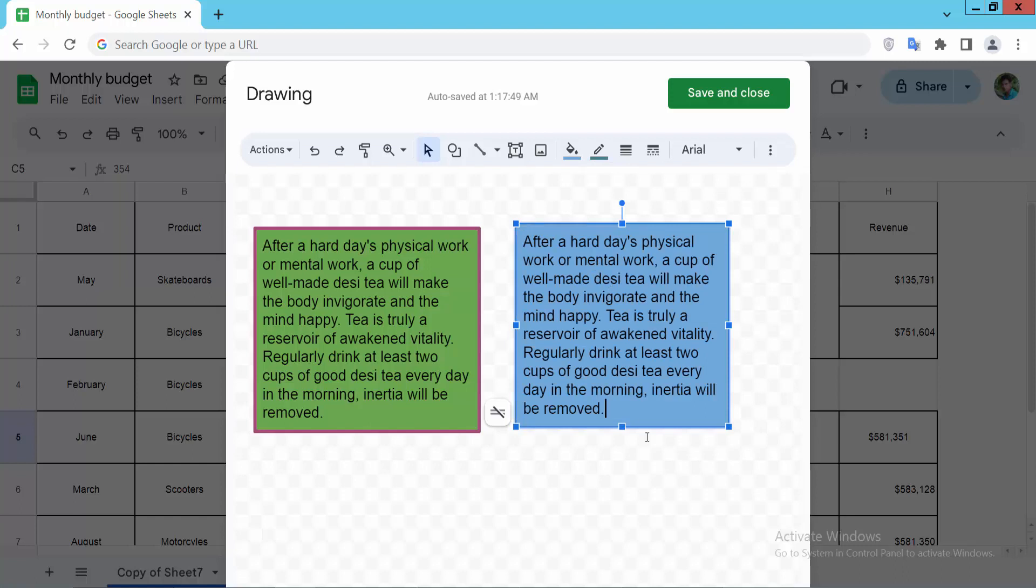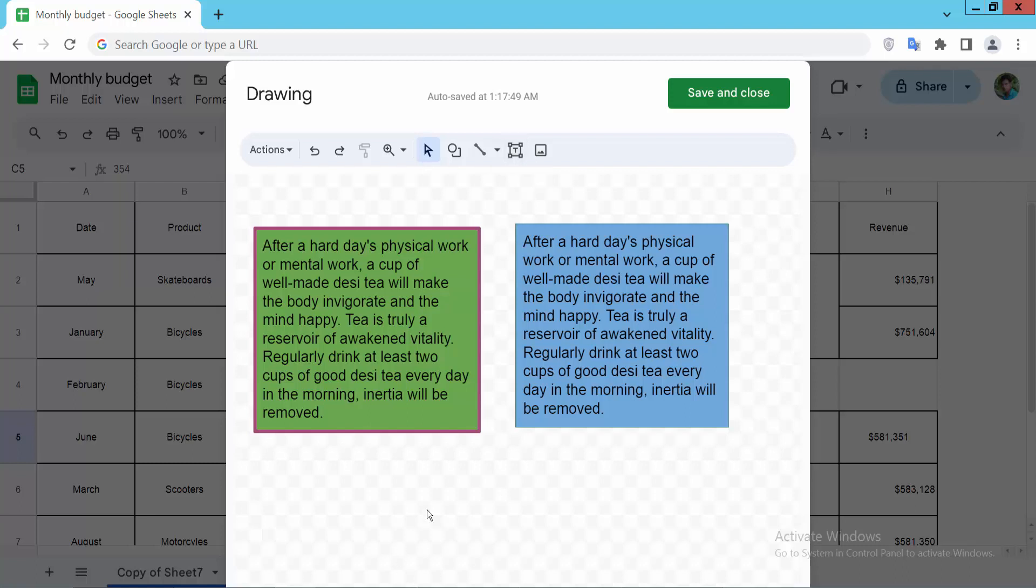And see, in this you can add another text box as many text boxes as you want, you can put here.